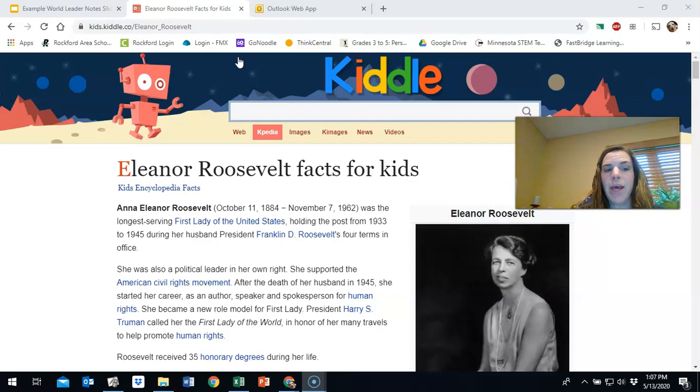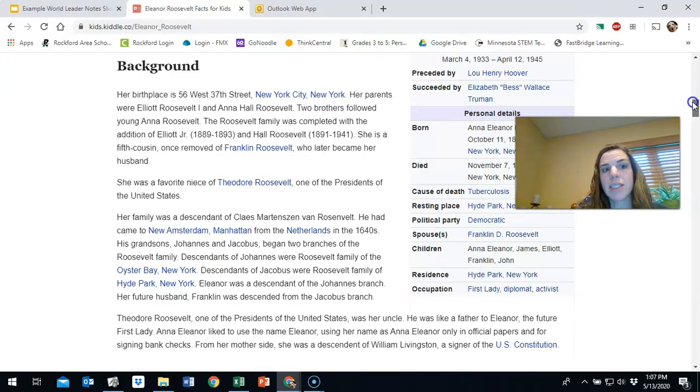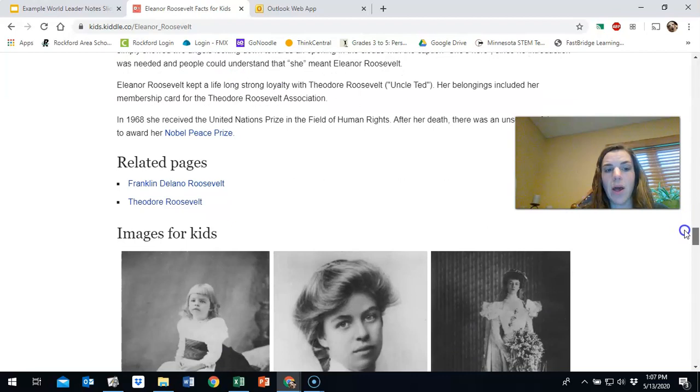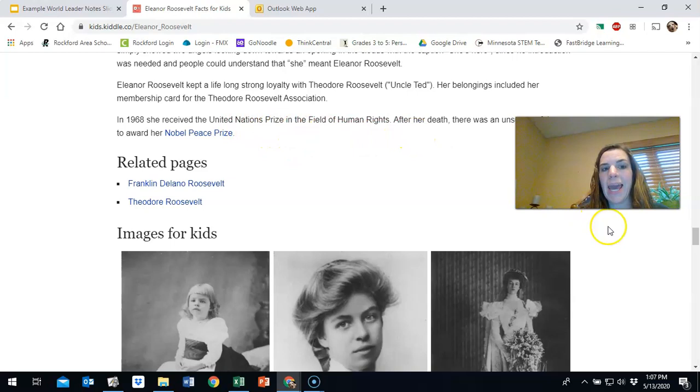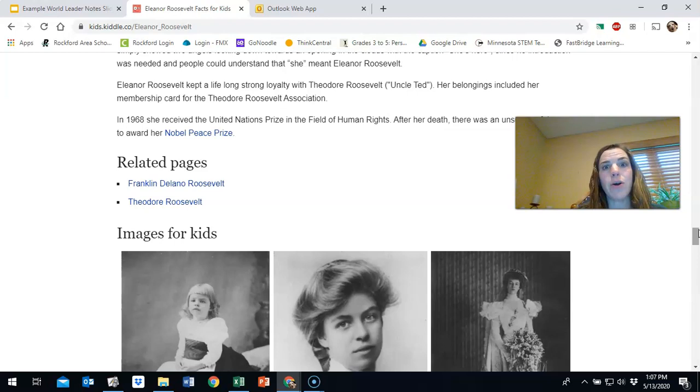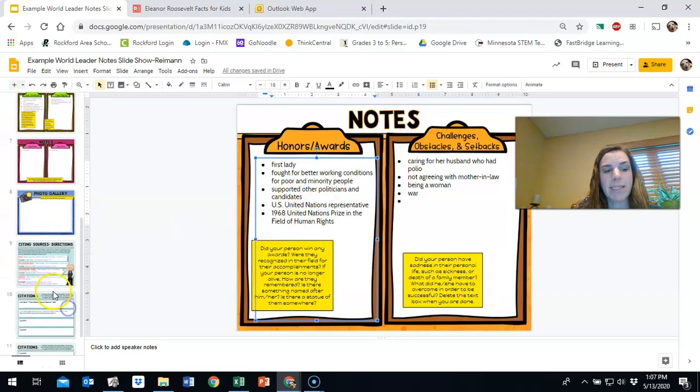And I also found this world leader information on Kiddle, Eleanor Roosevelt facts for kids. And it says that it's from the kids encyclopedia facts. And I did pull some information off of here, such as that she did die from tuberculosis, that she also won an award from the United Nations, the United Nations prize in the field of human rights. And that she was really close to her uncle, Ted Roosevelt, Teddy, and that she also supported other politicians and candidates for presidency or other political offices or committees. So I am going to now add this. I've already added that stuff on to my slideshow. So now I'm going to add this as my citation.